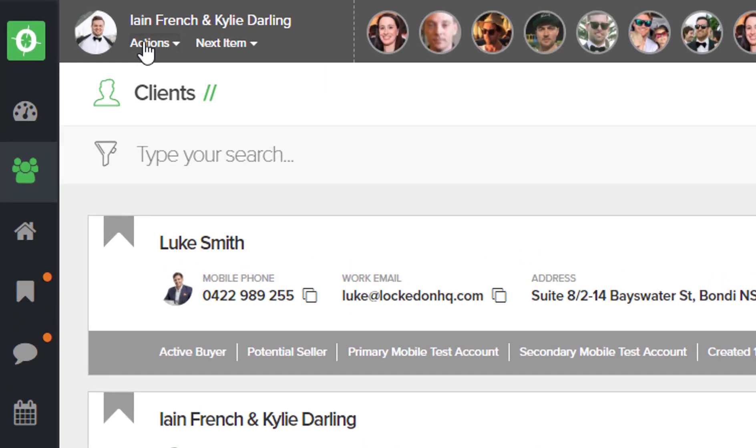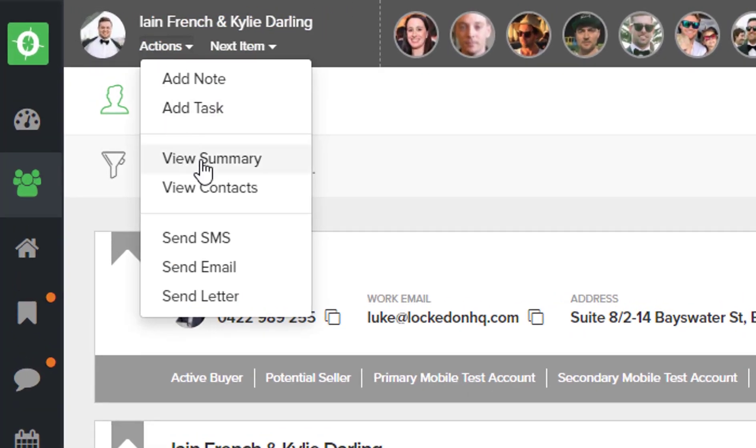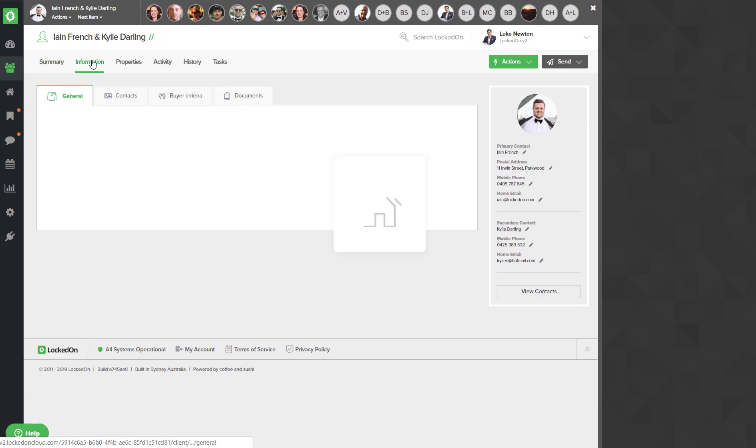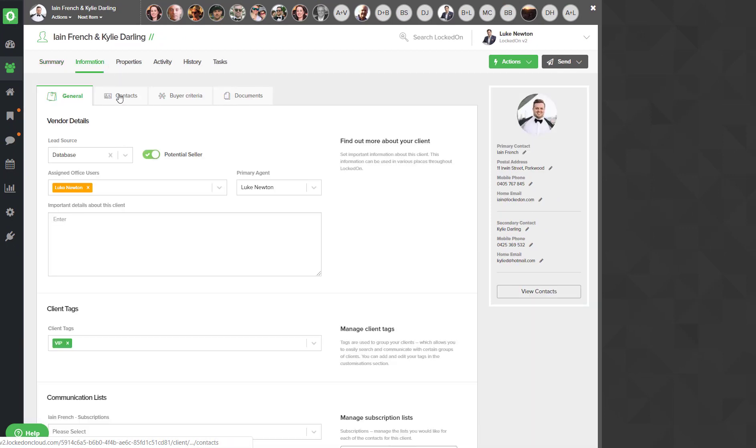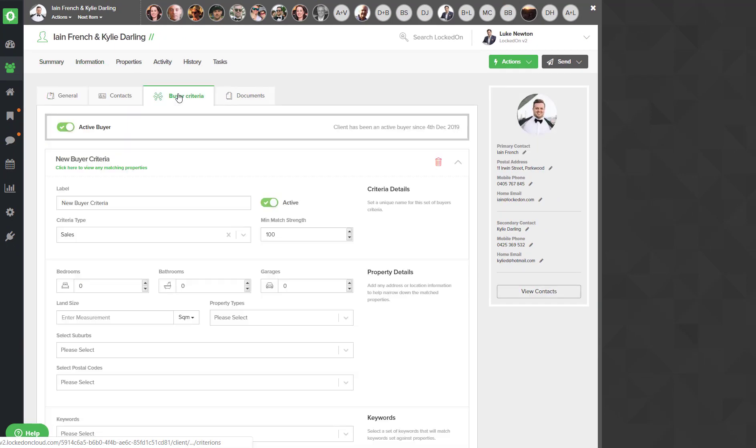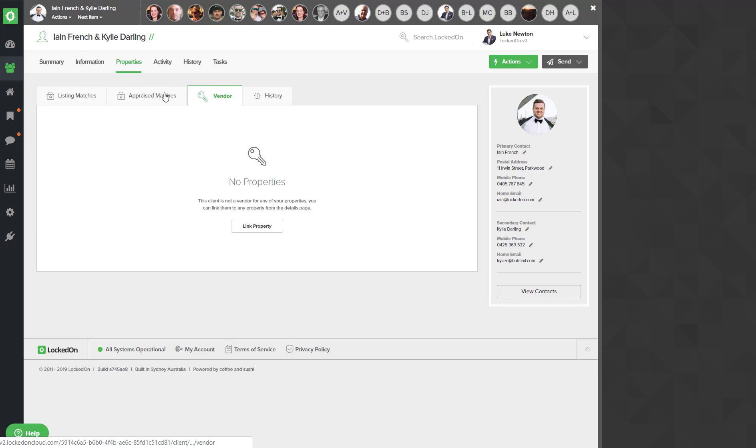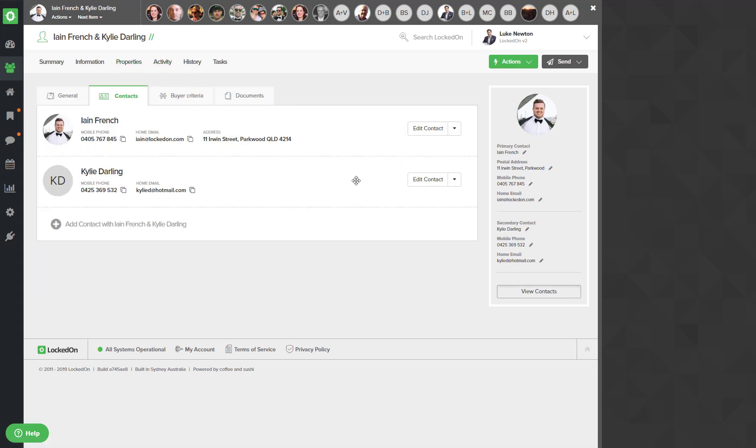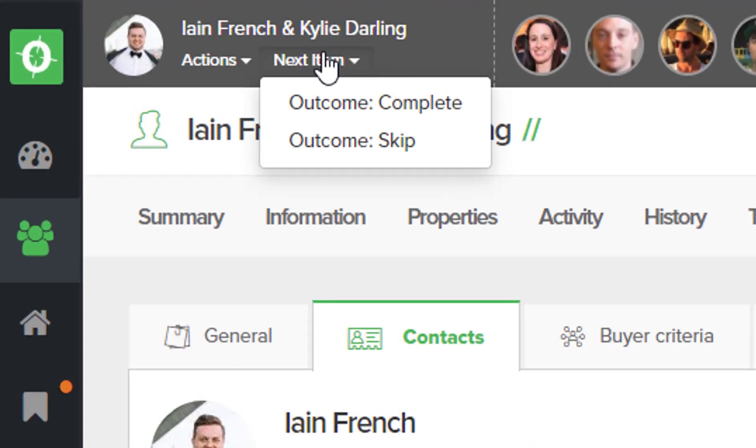Now the first one I can go actions view summary, and I'll flick through Ian's data. I'll have a look at his contact information, maybe update his buyer criteria, look at what properties he owns if he has them, any activity he has. But once I have finished making sure that this is a complete clean record, I can go to the next item and say that the outcome was completed.